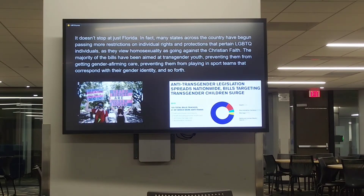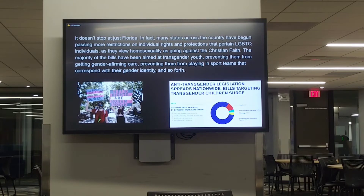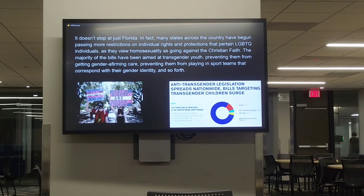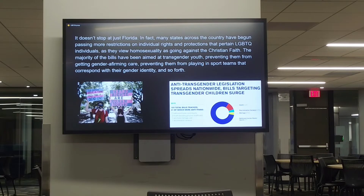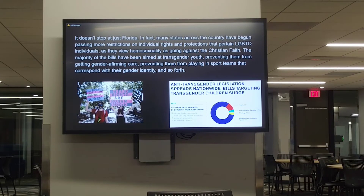It doesn't just stop at Florida. Many states across the country are beginning to sign new anti-LGBT bills, particularly those aimed at transgender youth — preventing them from obtaining gender-affirming care and preventing them from playing in team sports that correspond with their gender identity, because they really view homosexuality and anything that isn't heterosexuality as going against the Bible.